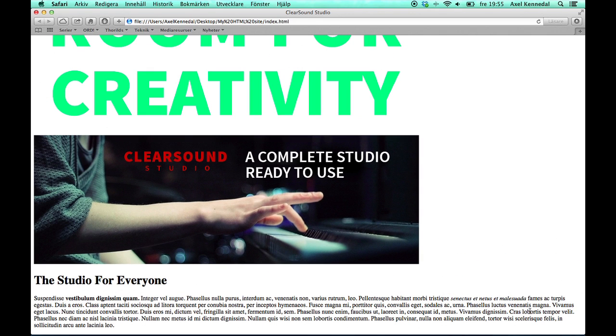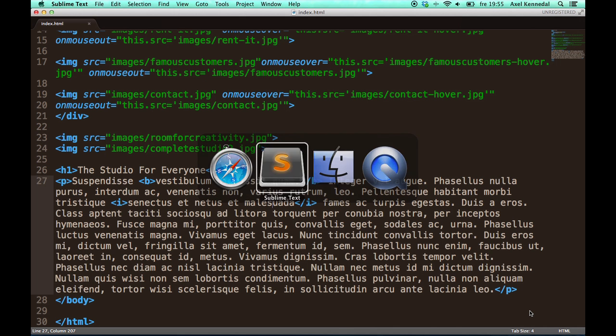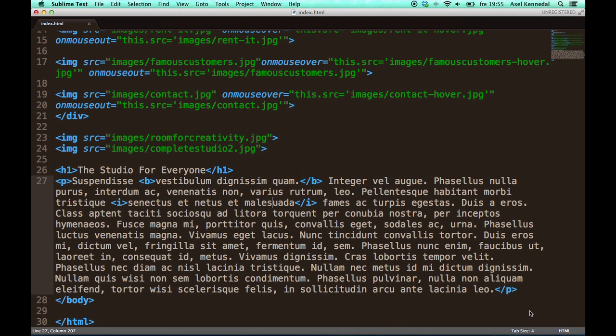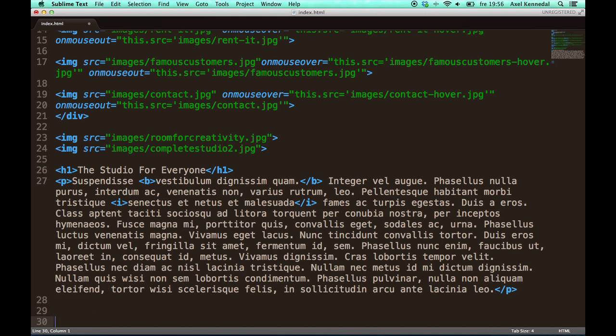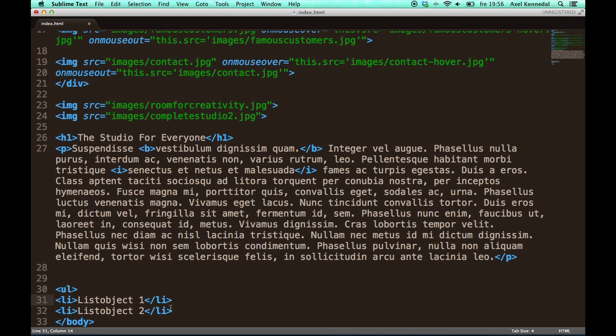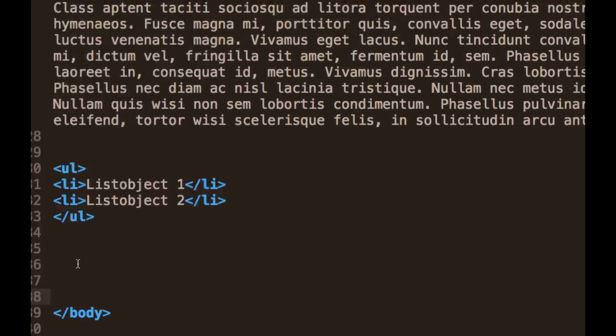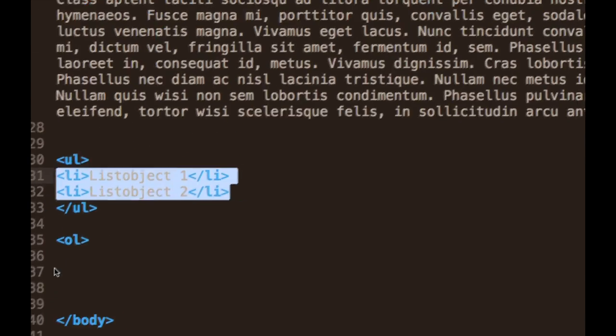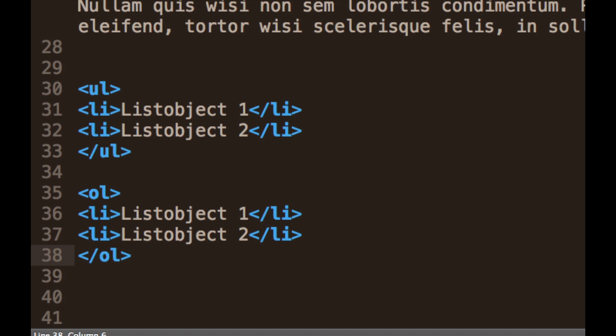And sometimes you may want to state a number of related things. And what you can do then is create lists. There are two types of lists: unordered lists and ordered lists. The ordered lists have dots next to every list element, and numbered lists have increasing numbers next to them. The code for these lists look like this.